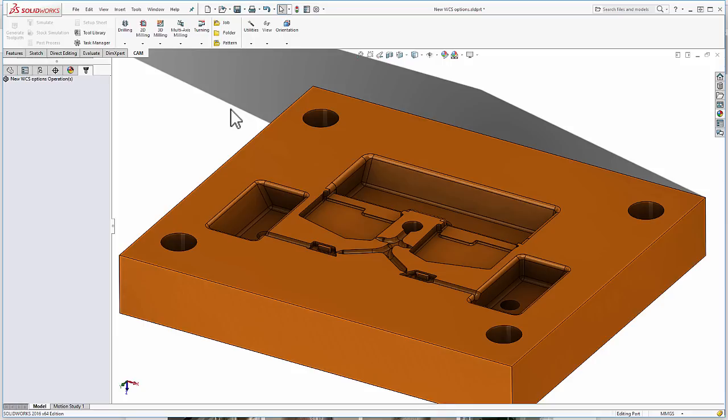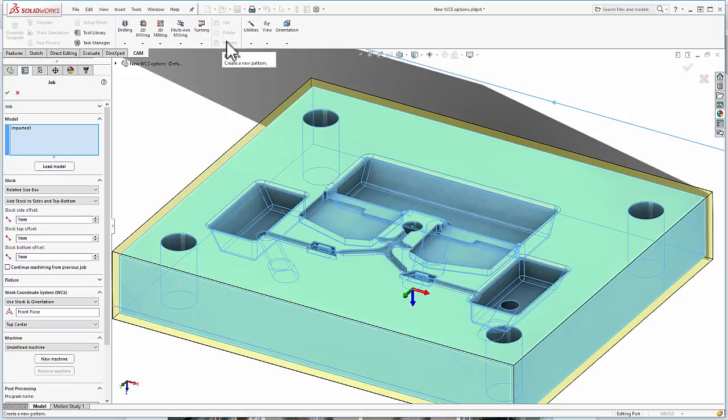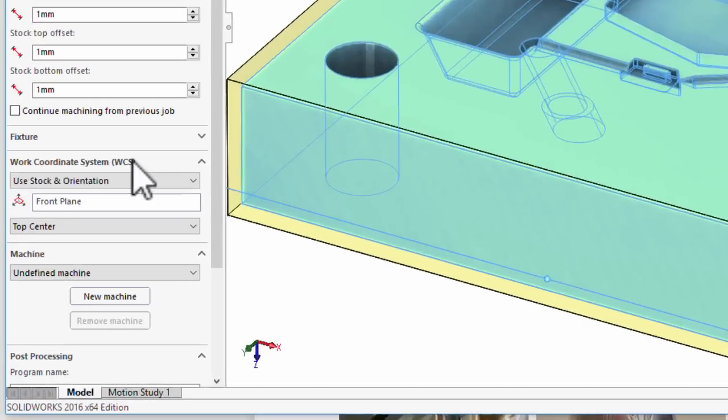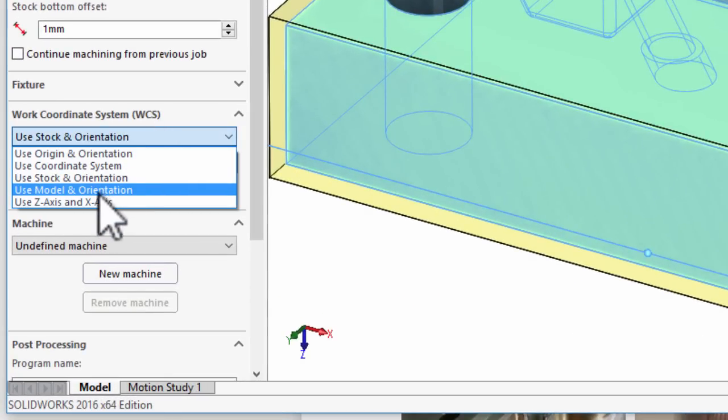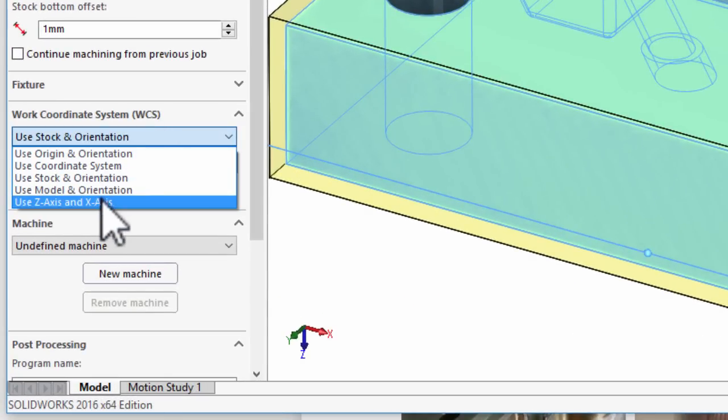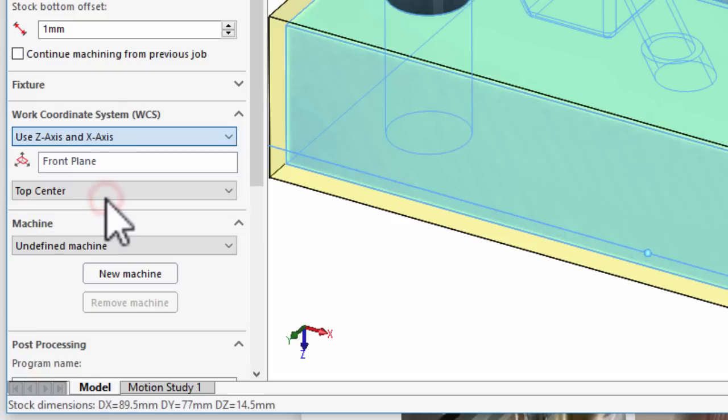So let's go ahead and create a new job and navigate to the work coordinate system settings. From the drop-down, you'll see an option, use Z-axis and X-axis.